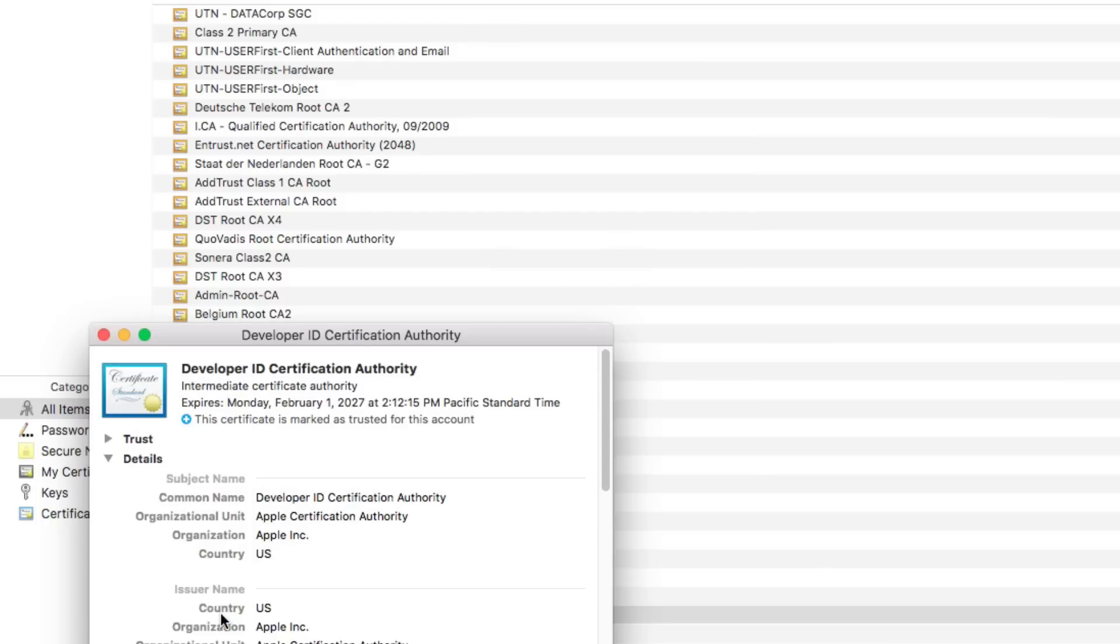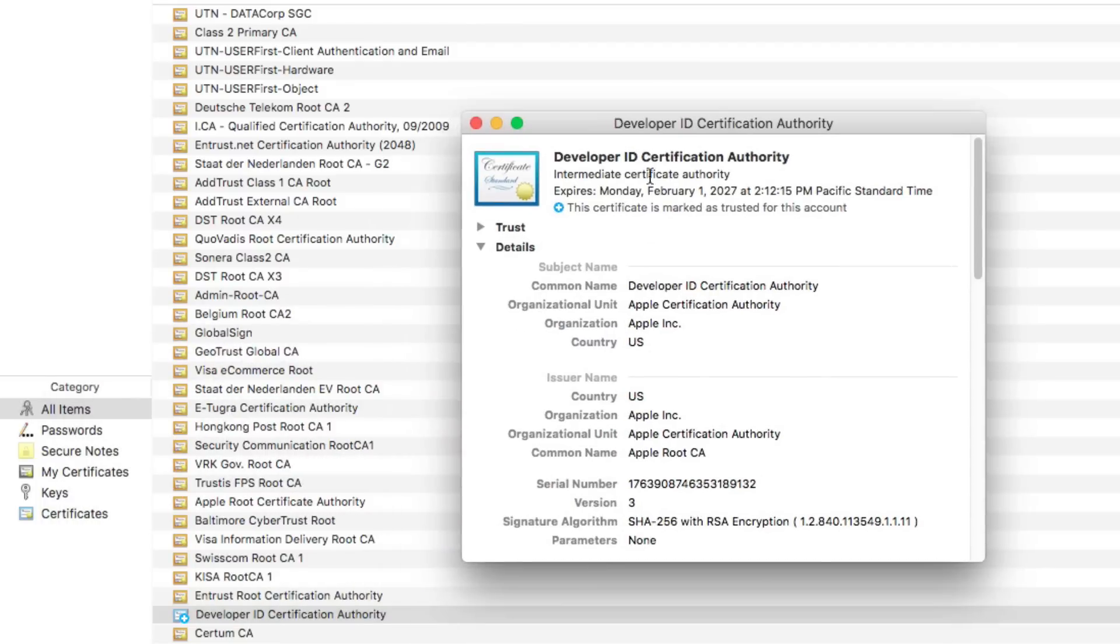double click on Developer ID Certification Authority again, or whatever certificate is highlighted in blue for you. You want to make sure it's like an Apple certificate, that it's nothing sketchy. But safe to say if you're having this issue and nothing has worked, there should be a blue certificate in here related to Apple that you need to trust.